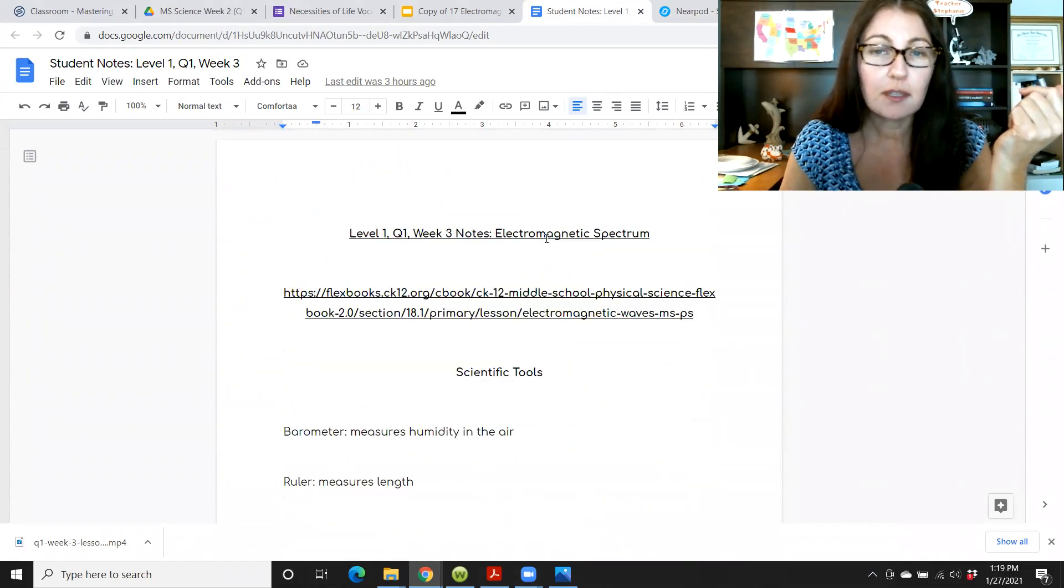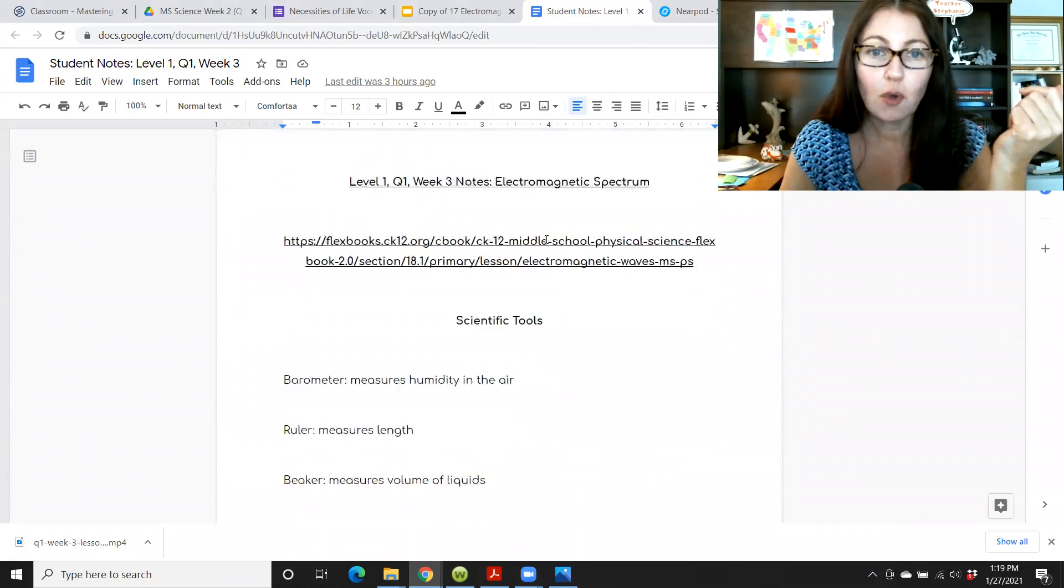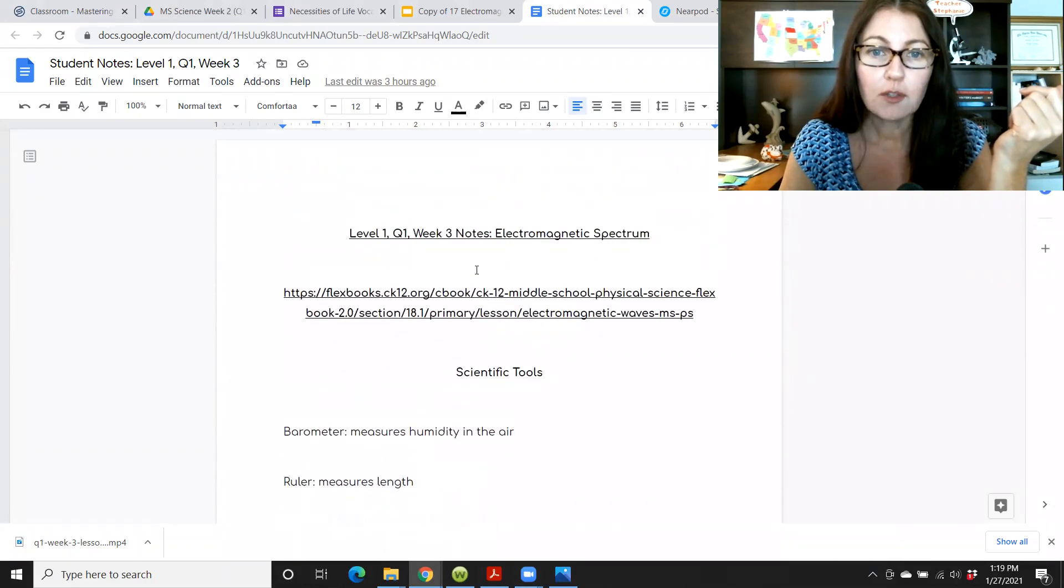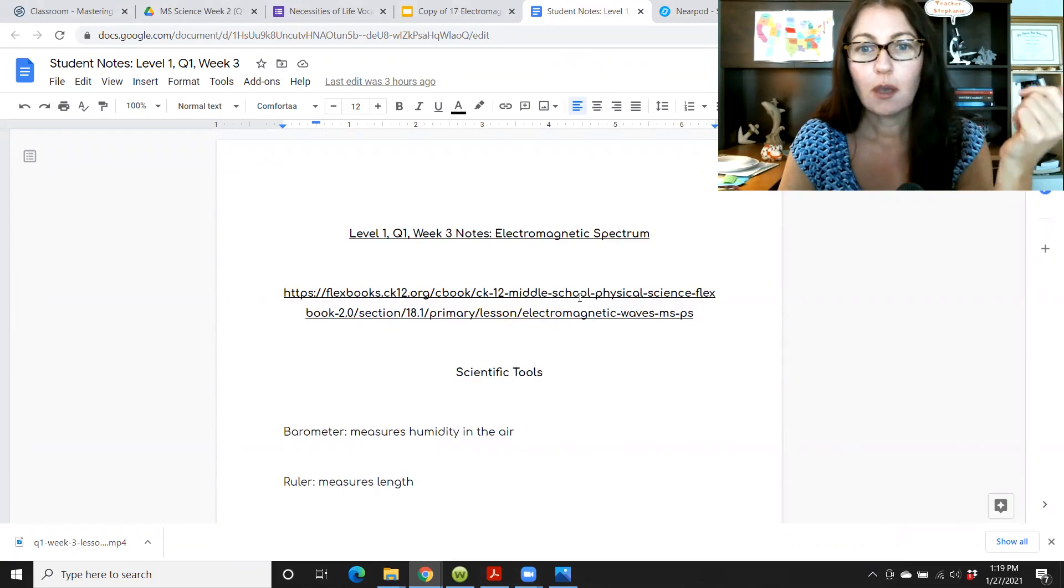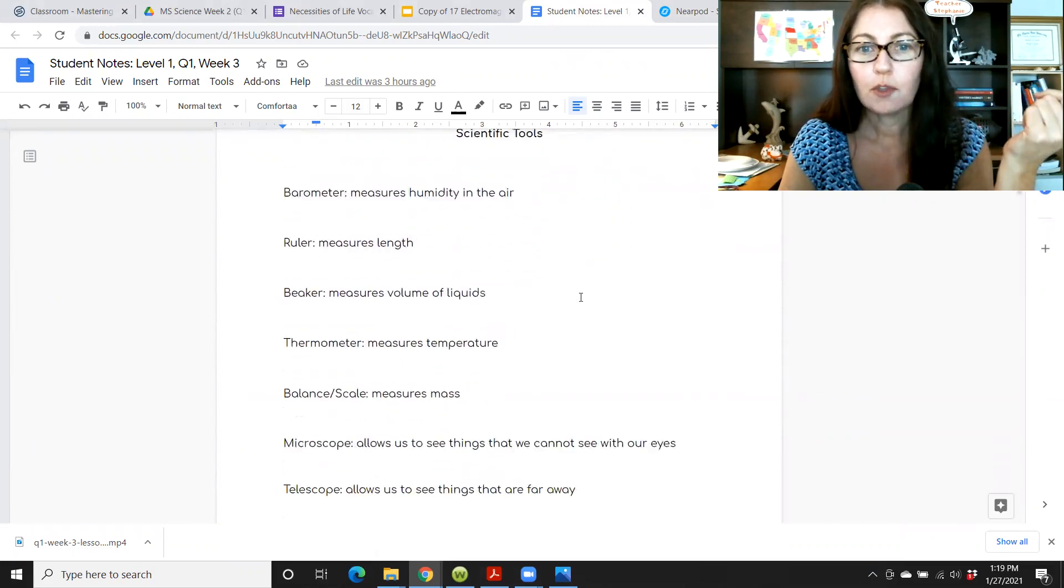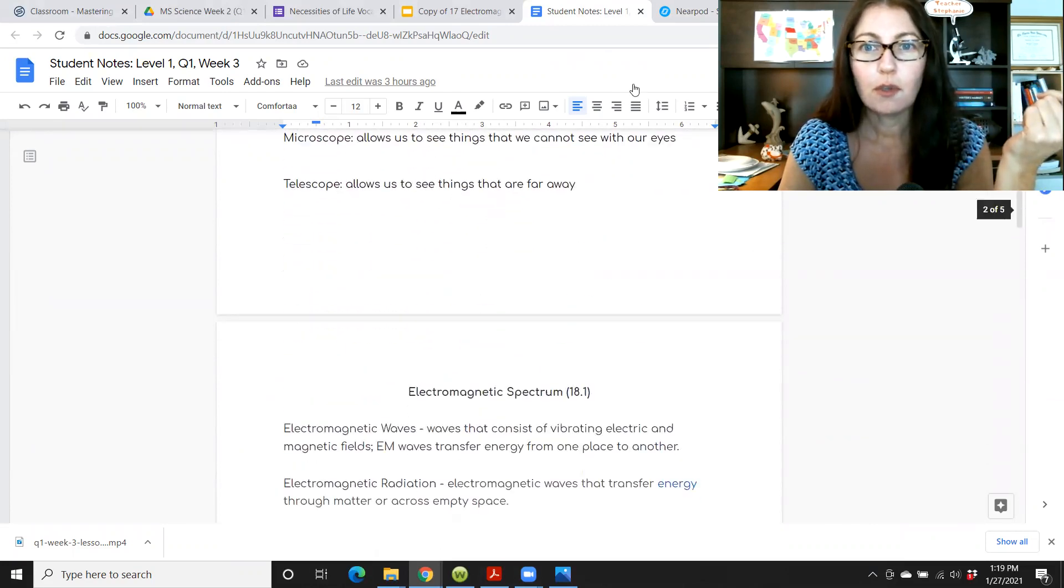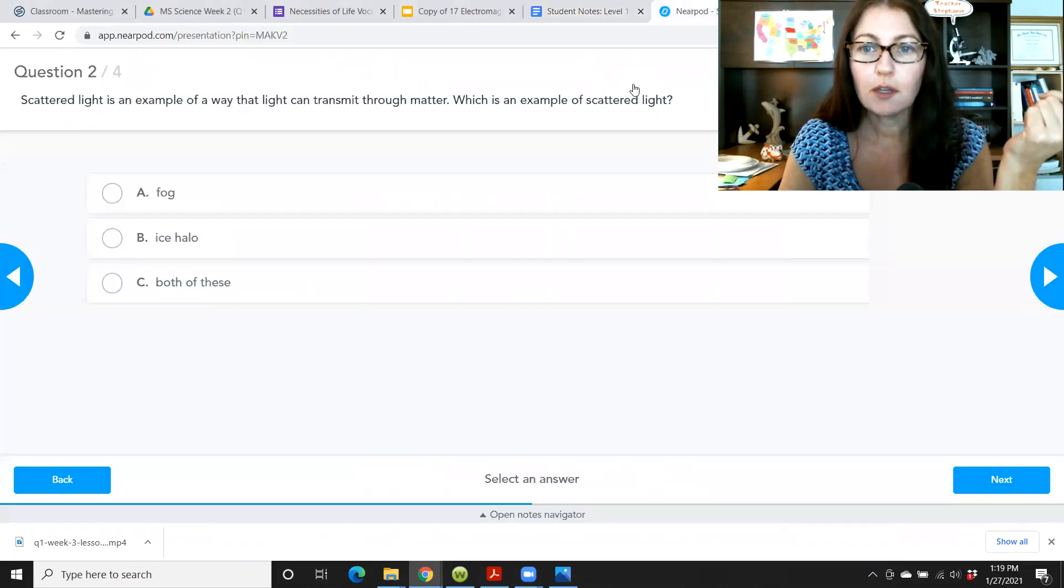So here's an example of the notes. I think there's like four pages here. So it's basically an outline of the whole lesson. There's also the link to the textbook section that is covered by these notes. Okay. So let's go back to Nearpod.